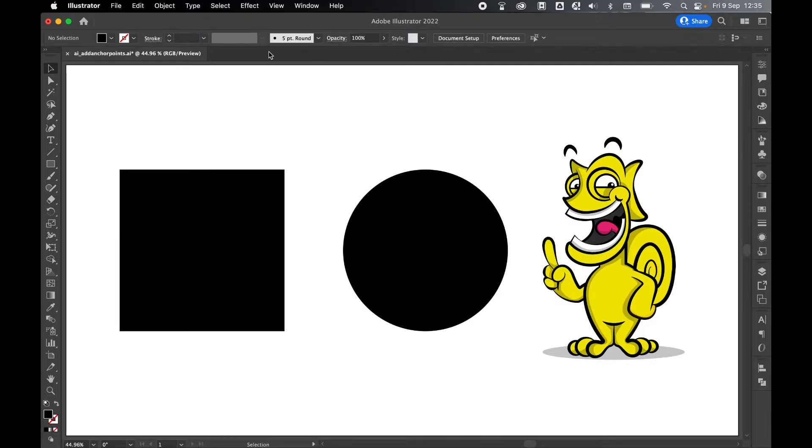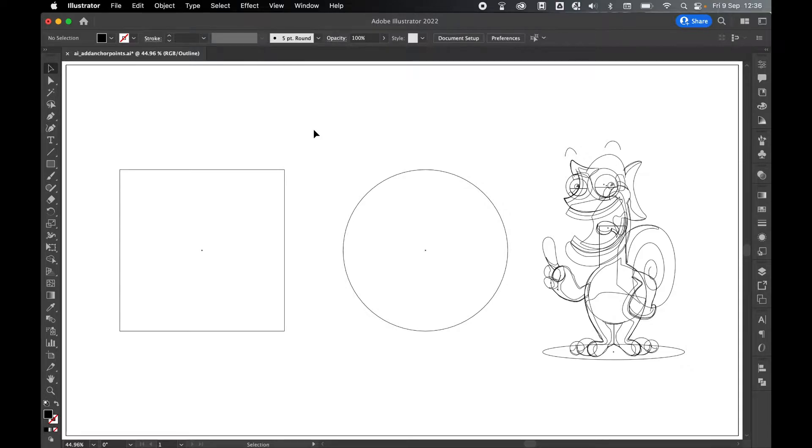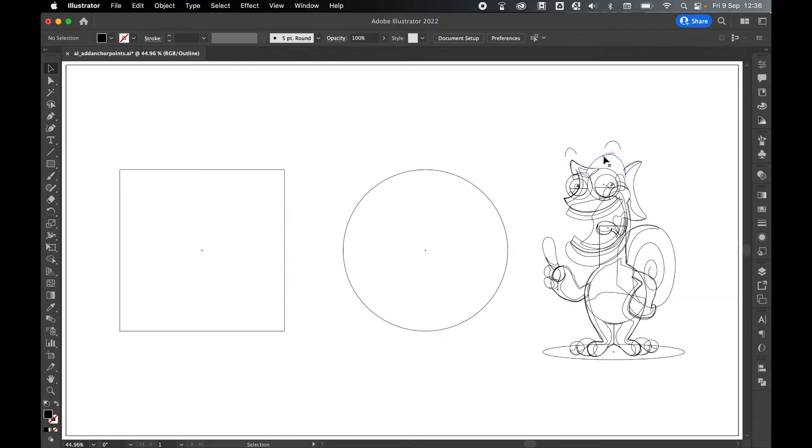To better understand this, if you come to View > Outline, you can see now all the paths in the shapes that I've got on my canvas. I can only add anchor points to these paths and not to the fill or the block of the shape itself.